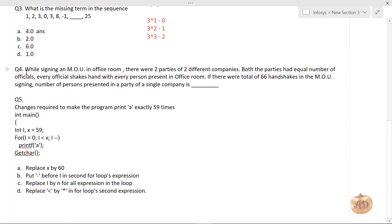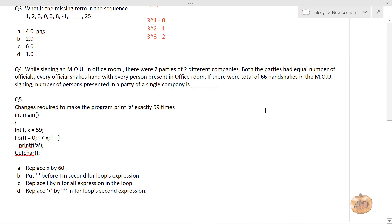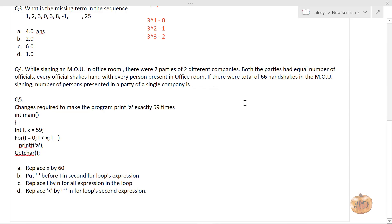Now question four: while signing an MOU in an office room, there were two parties from two different companies. Both parties had an equal number of officers. Every official shakes hands with every other person present. If there were a total of 66 handshakes during the MOU signing, how many persons were present in a single company's party?